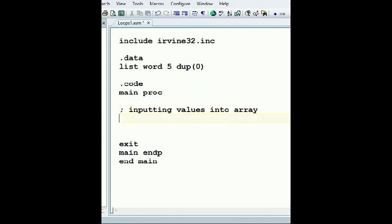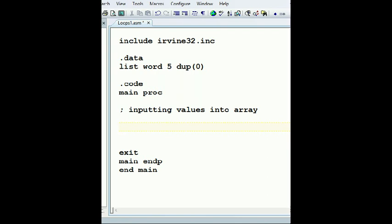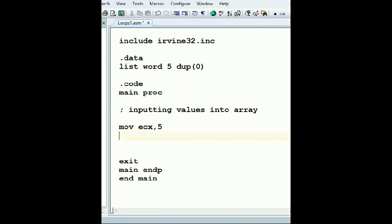And we're gonna do that using a loop. And let's say I'm gonna initialize my loop to ECX, small ECX, and five. And then what do I need to do?